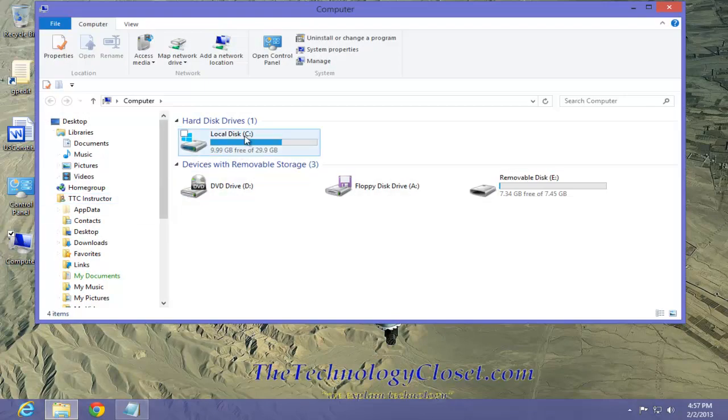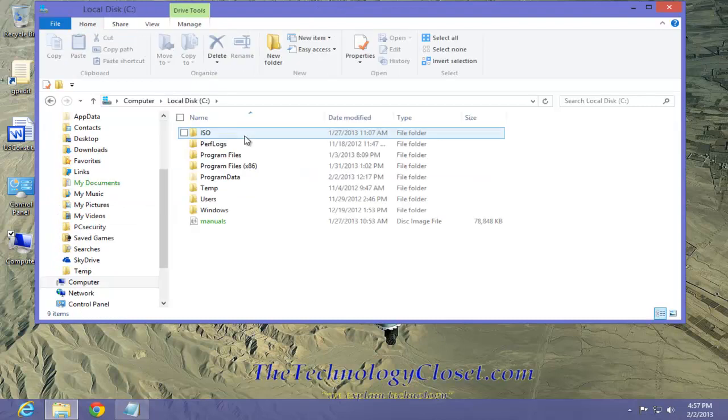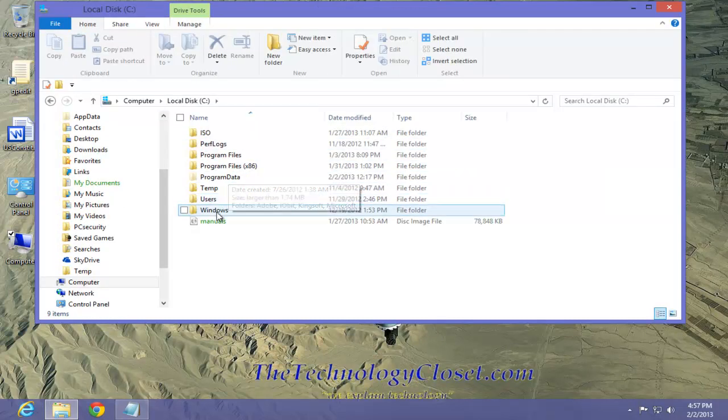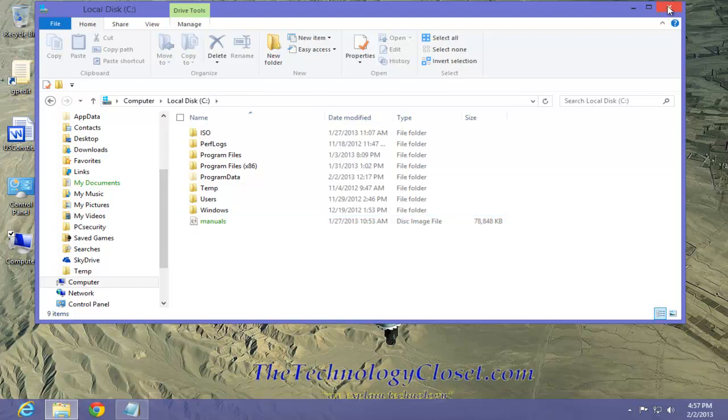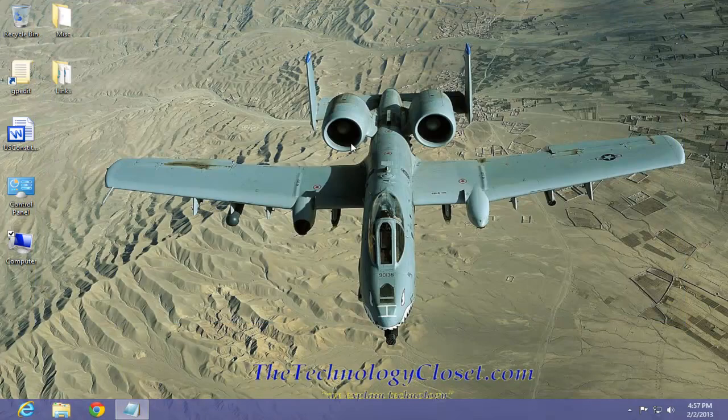If I open up my computer, check my C drive, there's my ISO, manuals. How do I get manuals? I use a lot of manuals for a lot of software and I like to collect them and have them as reference. Let me close that down.